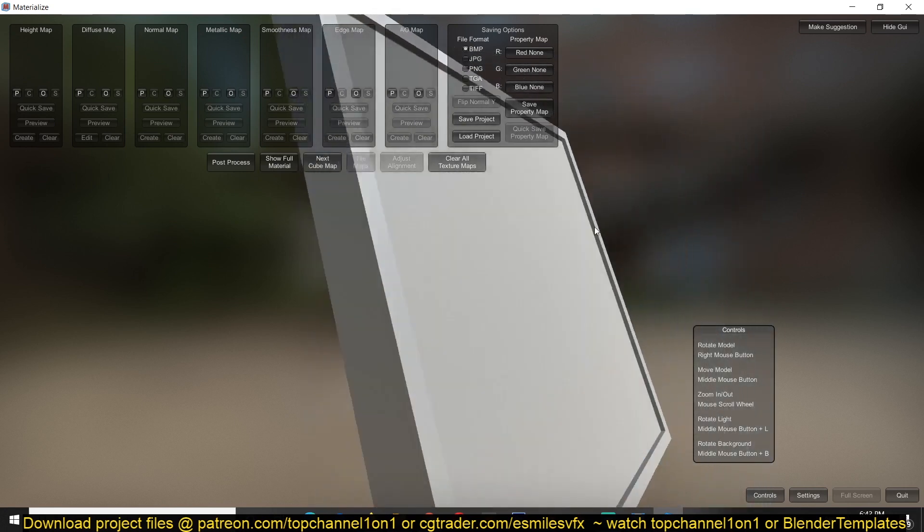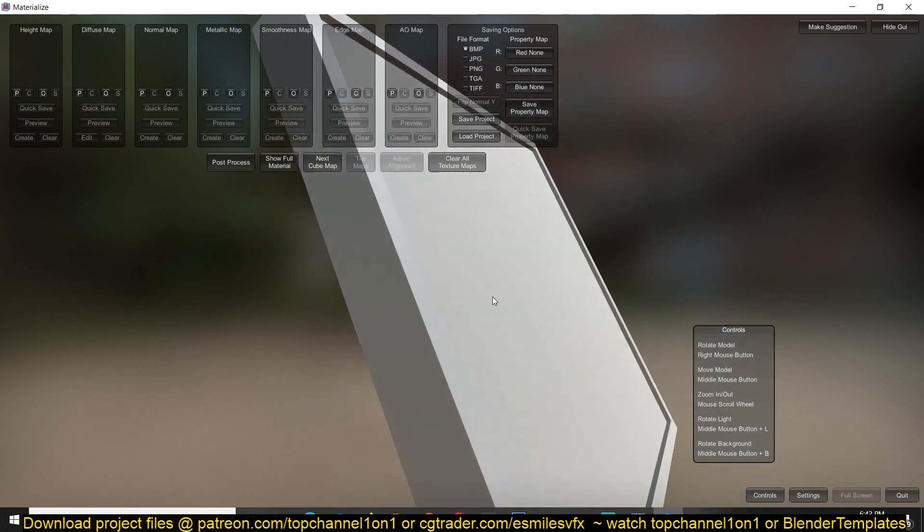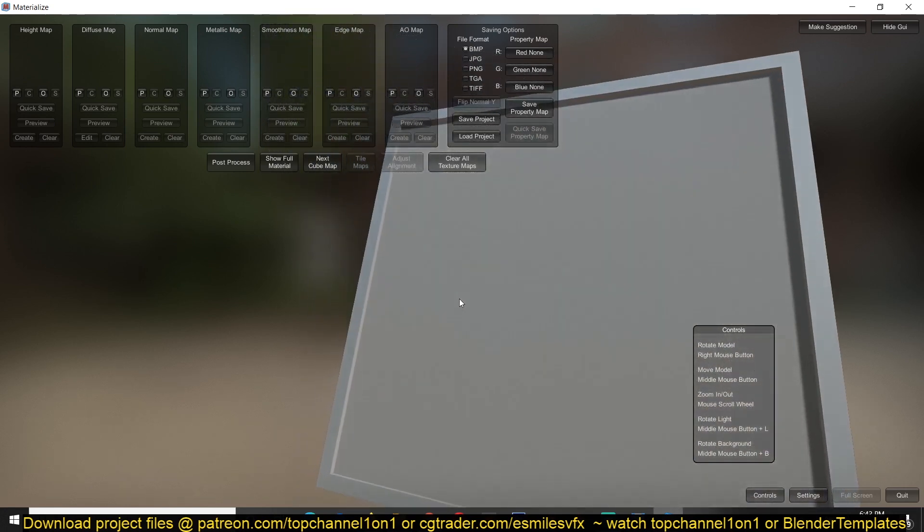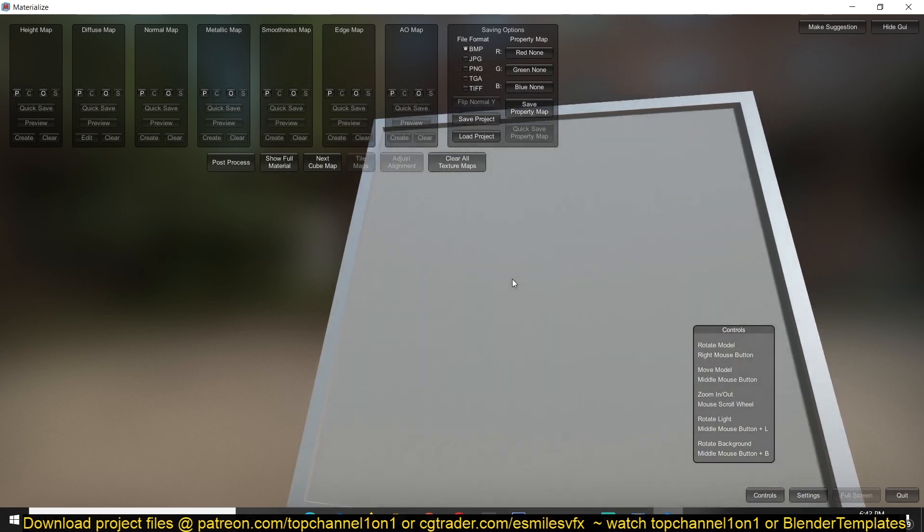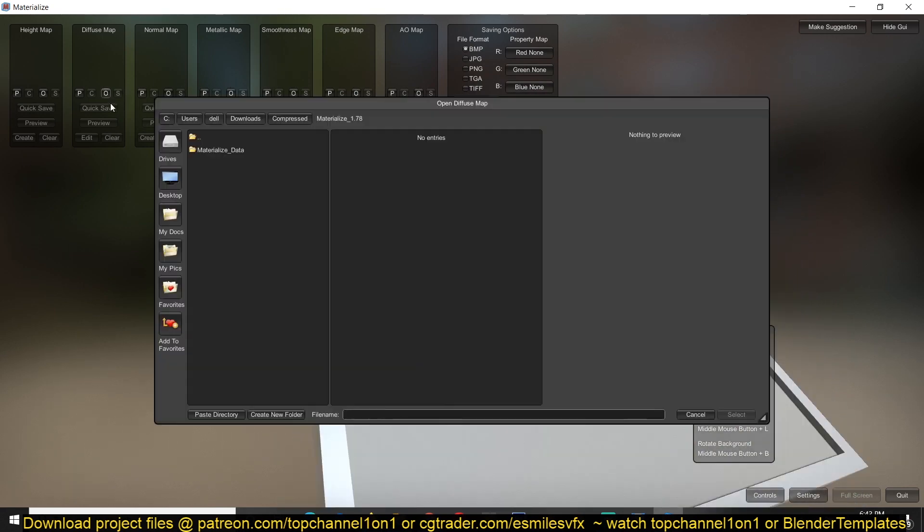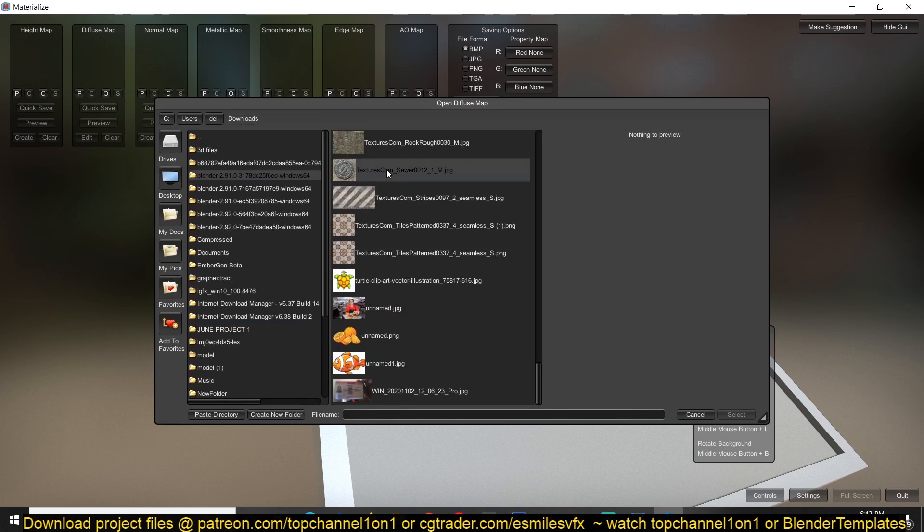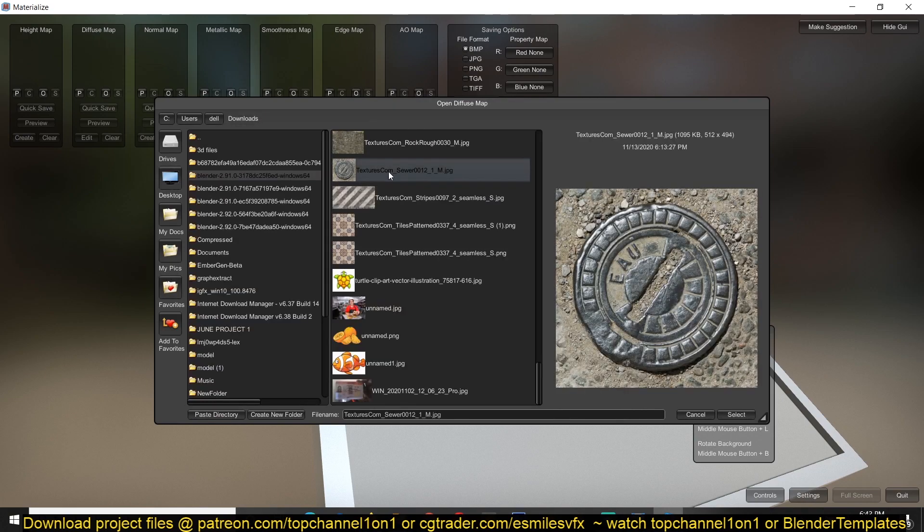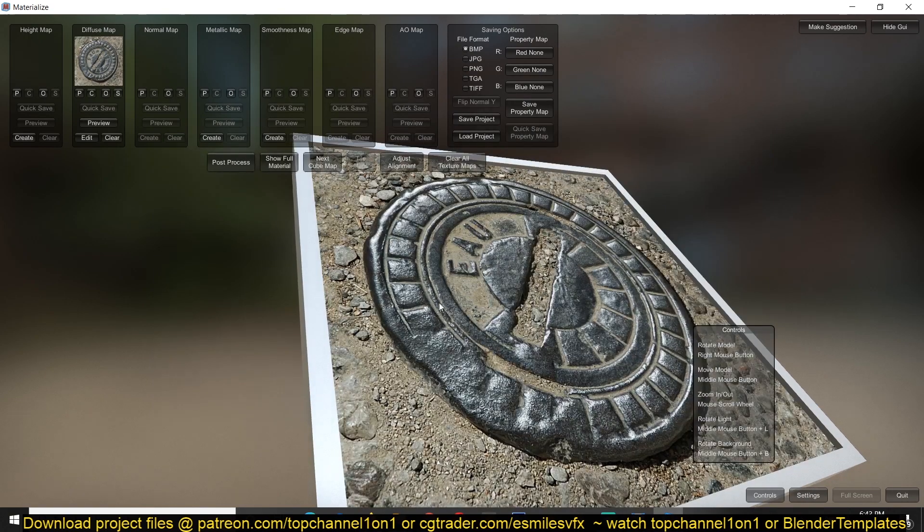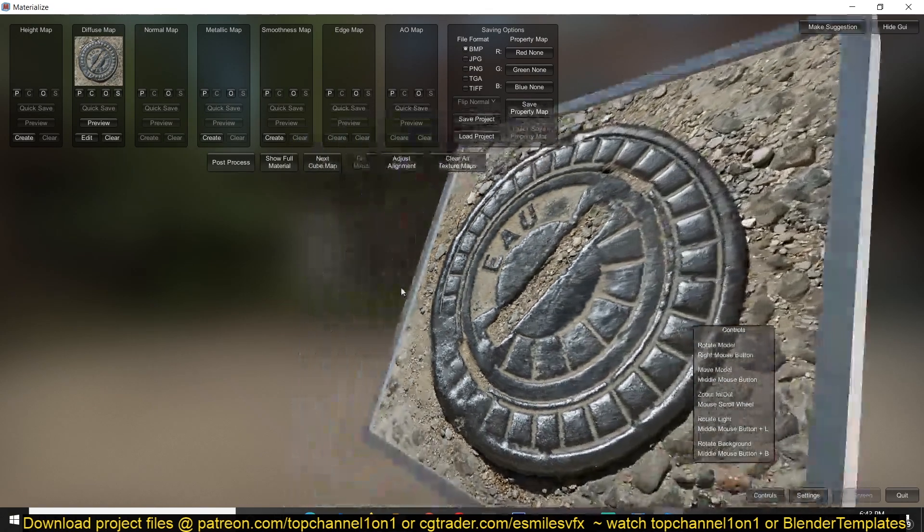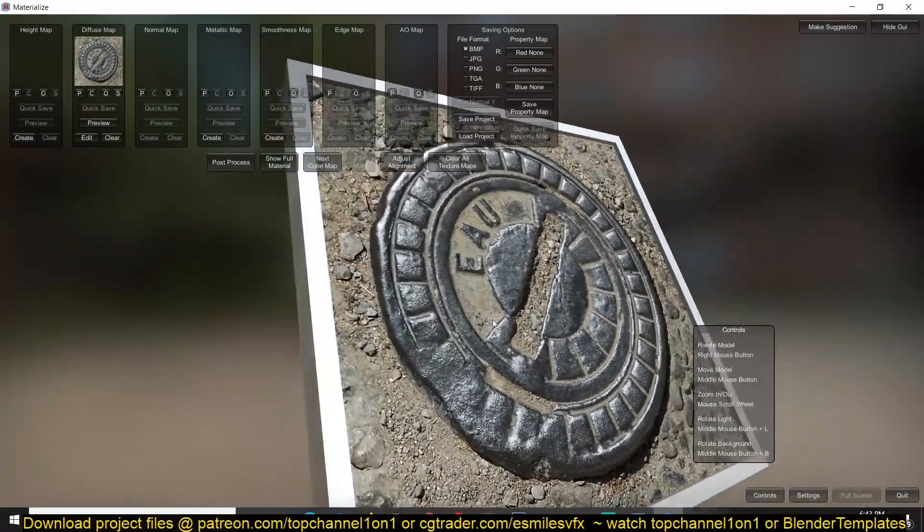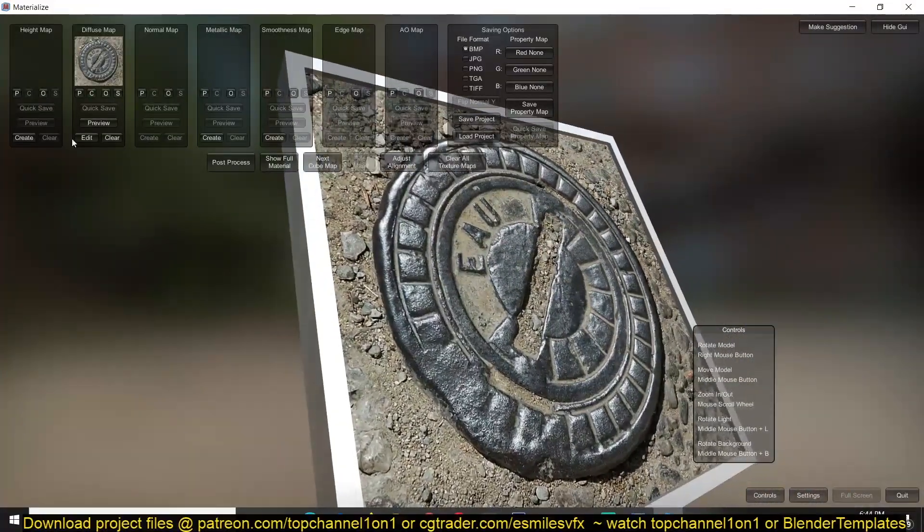You get this kind of 3D plane and that helps you to preview the textures in a 3D surface as well. So let's open up the texture we want to use, and you can see now it's applied to my 3D surface.